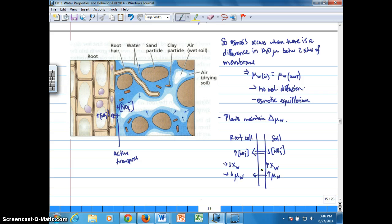Plants can control the movement of water by putting energy into the transport of nutrients into the roots and around the plant. By actively transporting nutrients, a lower chemical potential for water is created in the area of high nutrient concentration, which draws water in.